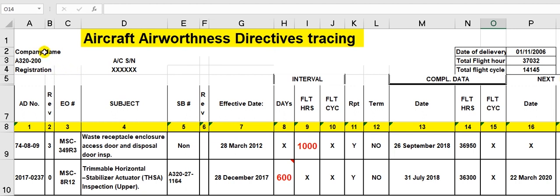Here is the company name, the aircraft type, the registration, and the aircraft serial number. So, this sheet is for every aircraft serial number — not engine, not APU, and not landing gear. This is for the airframe, for the aircraft.